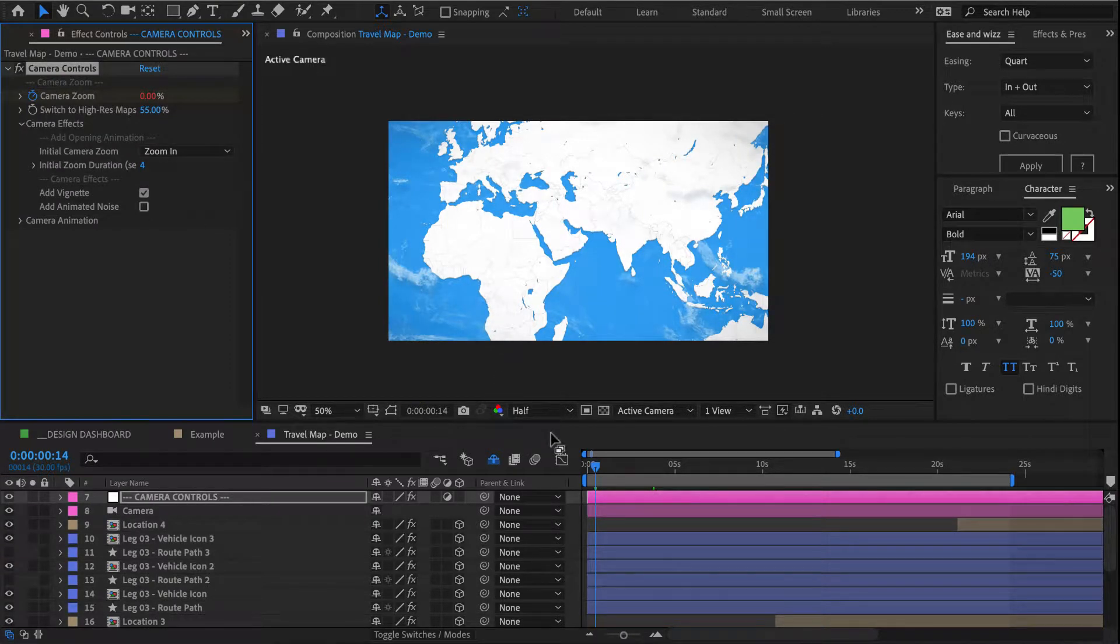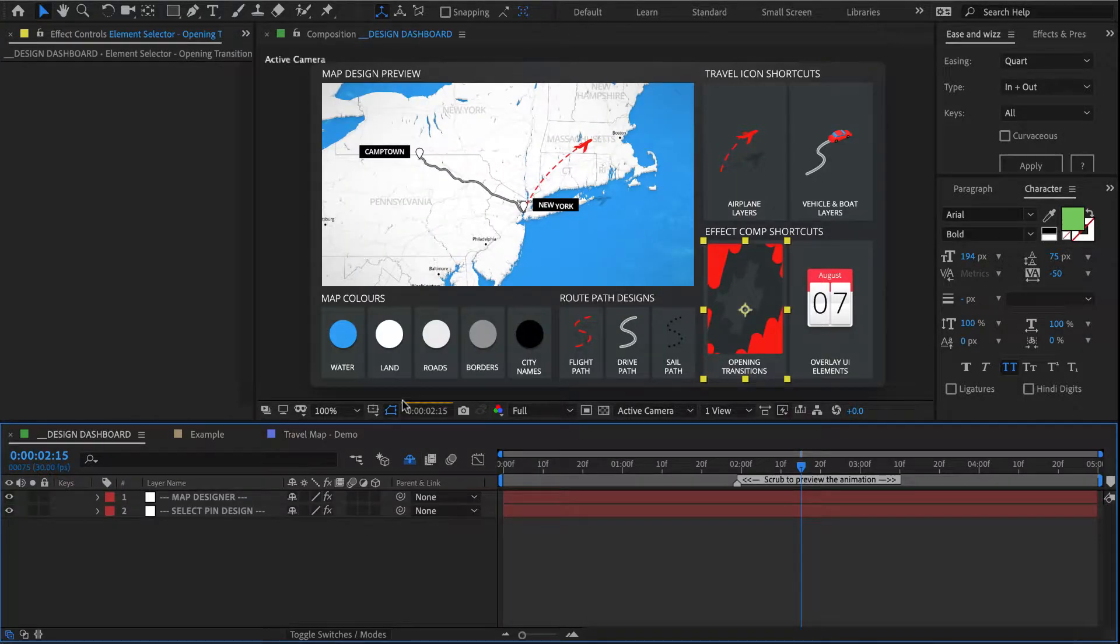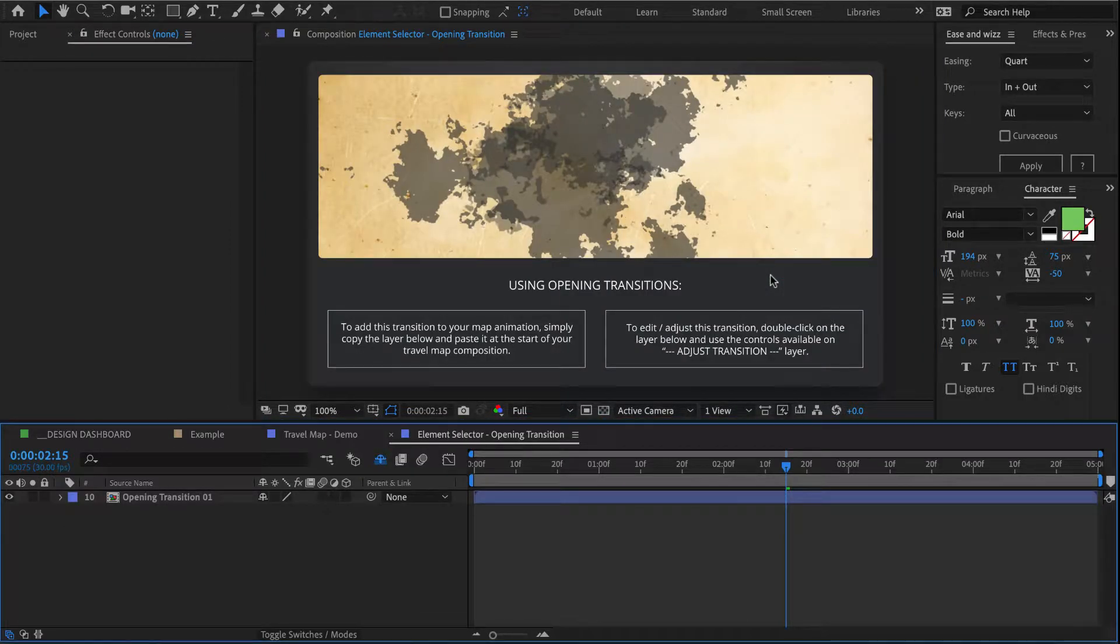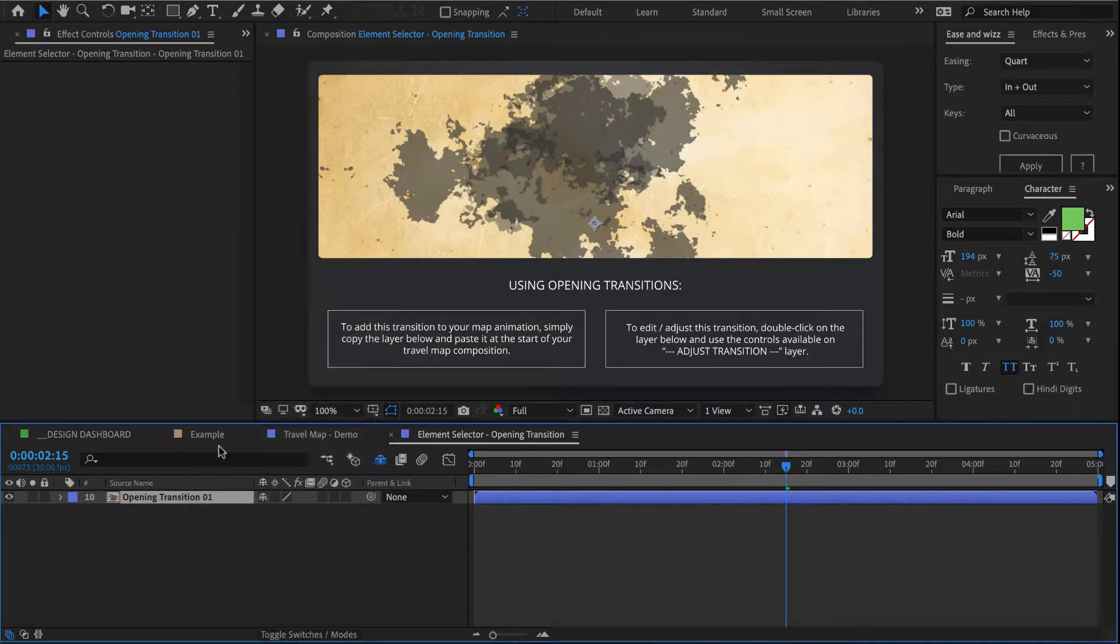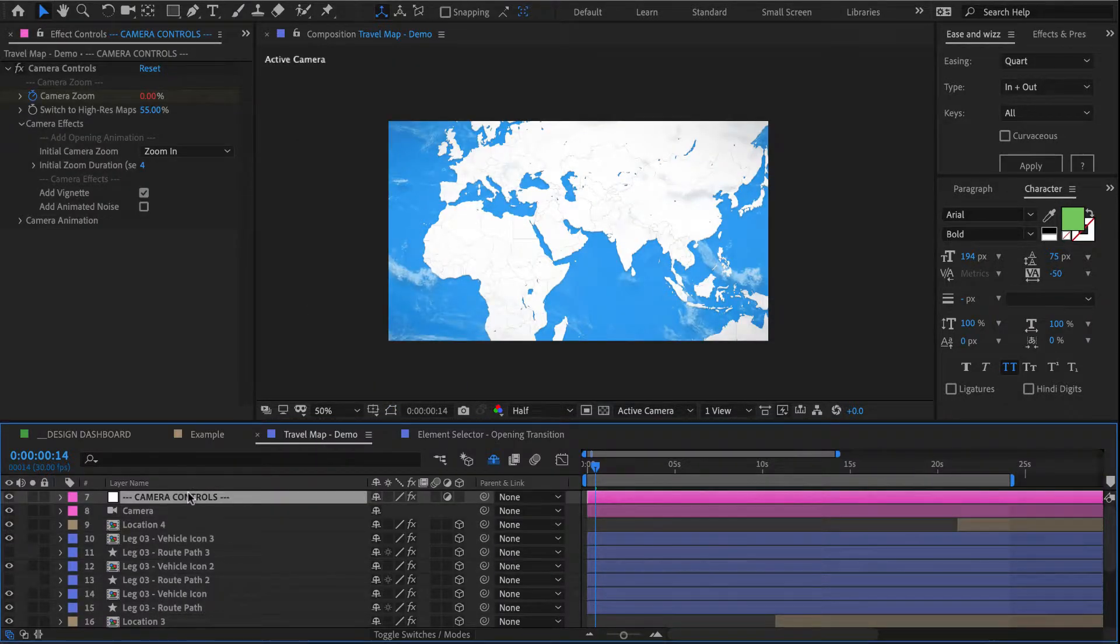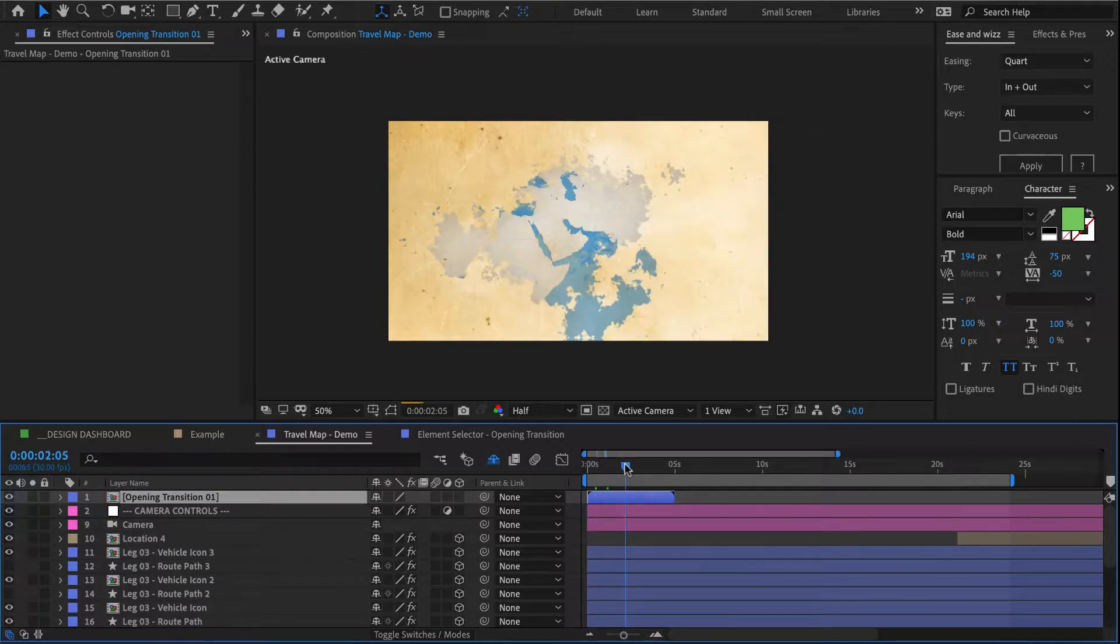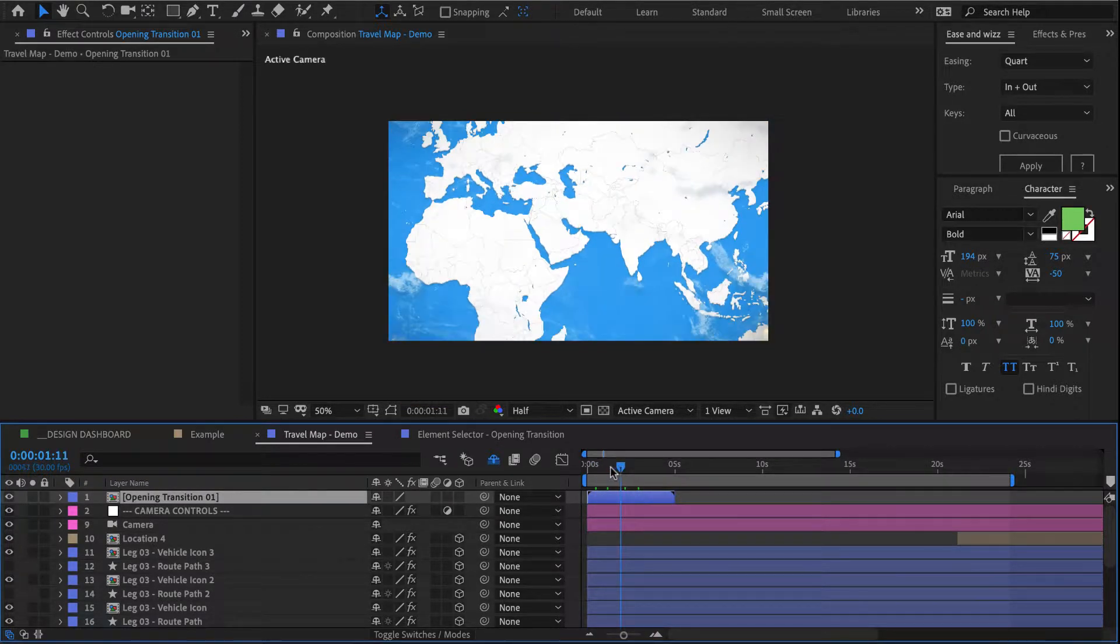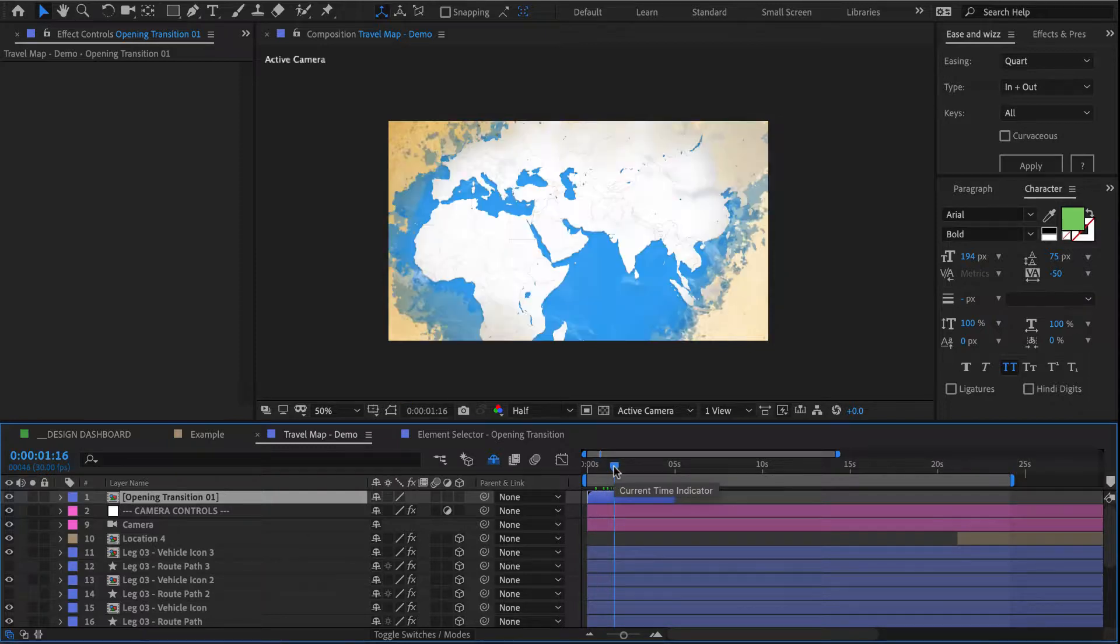So next let's add an opening transition and see how that works. For that I go back to my dashboard, I open my opening transitions comp over here, and in here we have some instructions on how to use it. But since I know it already, I'll just copy this layer, open my map comp, and paste it back here at the very top.